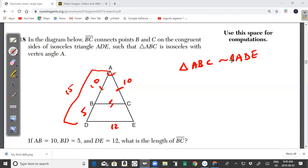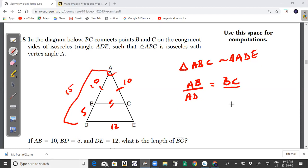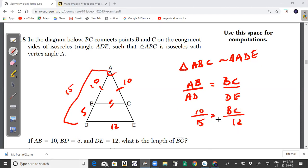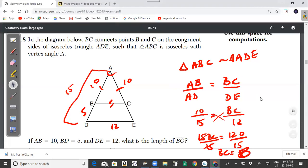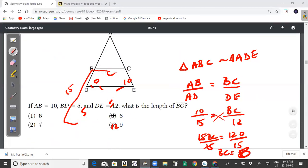Since the triangles are similar, the ratios of corresponding sides are equal: AB/AD = BC/DE. Substituting: 10/15 = BC/12. Cross-multiplying: 15·BC = 120, so BC = 8. The answer for question 18 is choice 3, which is 8.